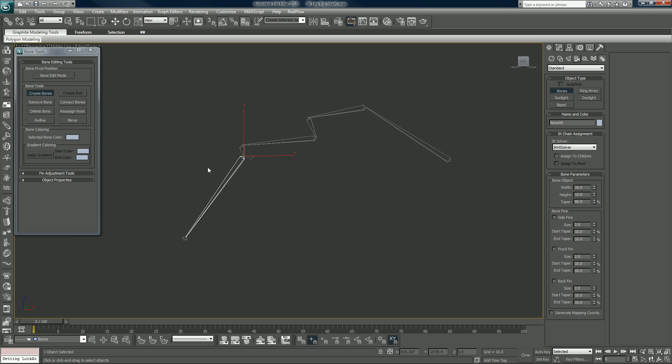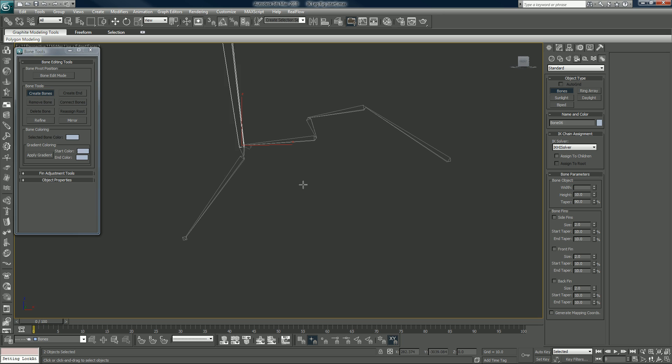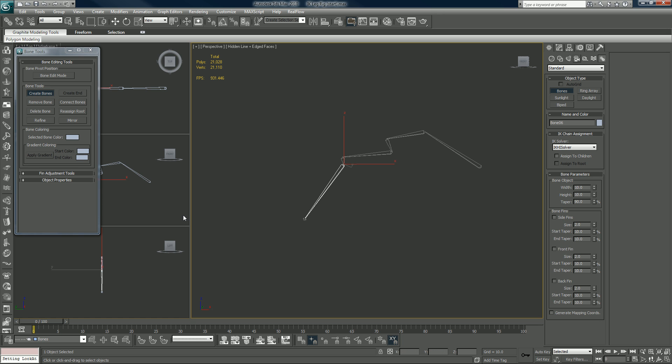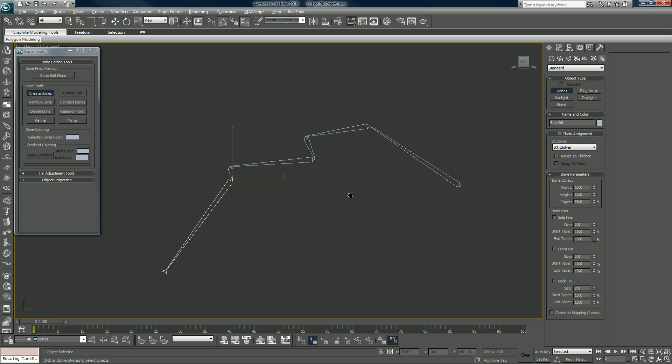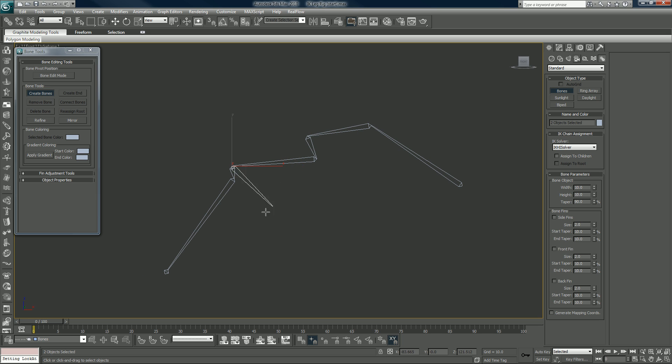You can say create bone and it'll start creating a bone on whatever... we're in perspective so it's not going to look proper there. Create a bone, so it'll create one from the end joint of whatever one you click on.